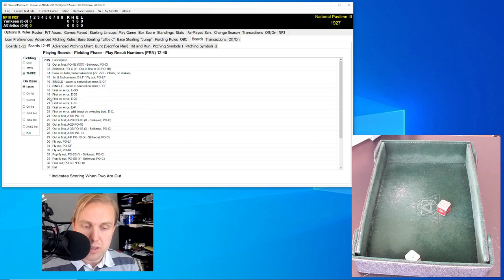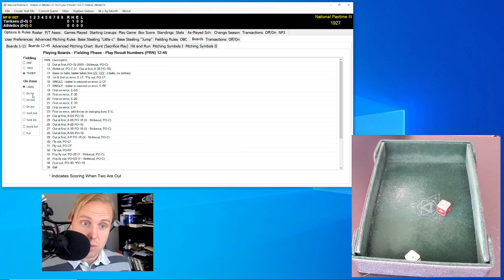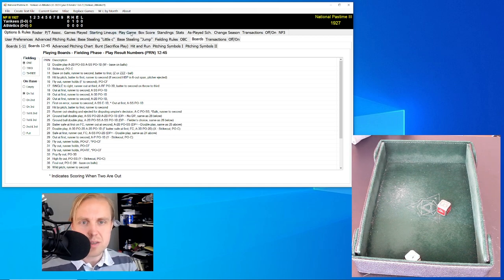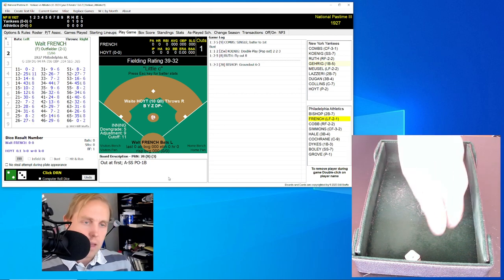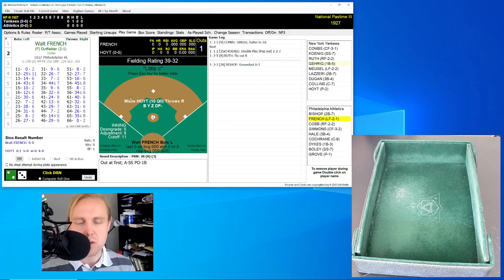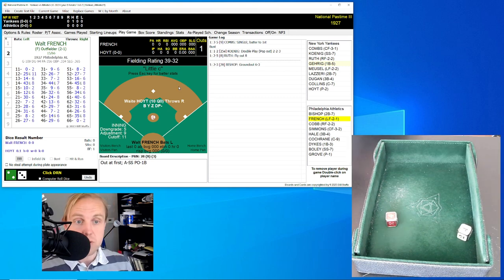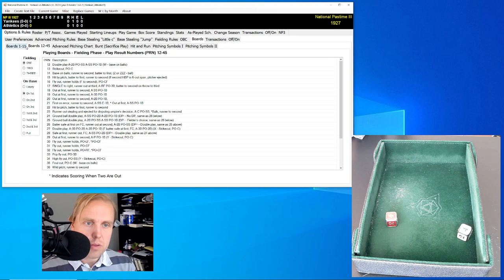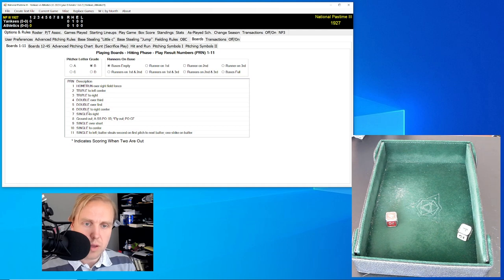It's the error numbers up closer in which this really makes a difference. But that doesn't mean you can ignore this, because when you have runners on base, that could mean the difference between a potential double play or a potential fielder's choice. With bases empty, you don't have to worry about it that much. Here now is Walt French, who rolls a 44 for a 7. That's going to be a base hit — single to right off of Hoyt. Hoyt is a B, and the result is a 7, which is a single to right with bases empty. We click on next card to see what Ty Cobb will do.